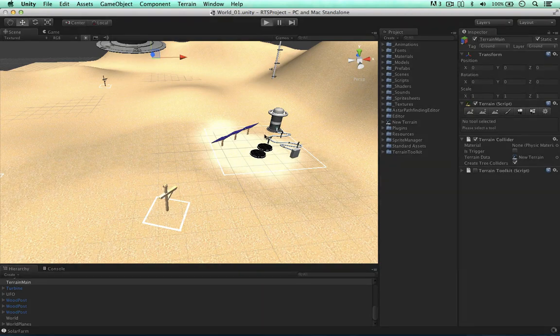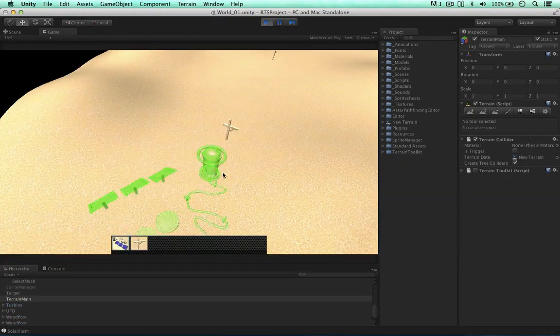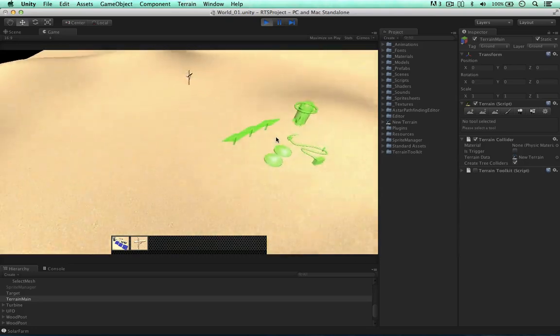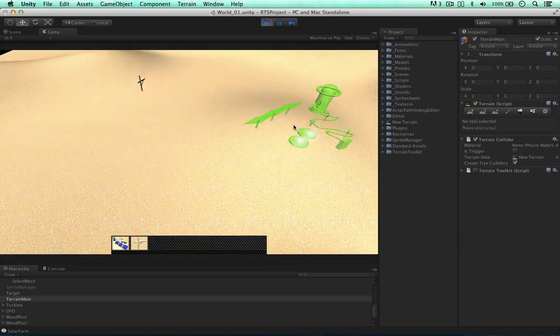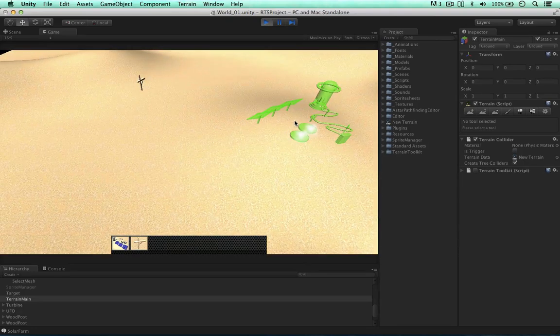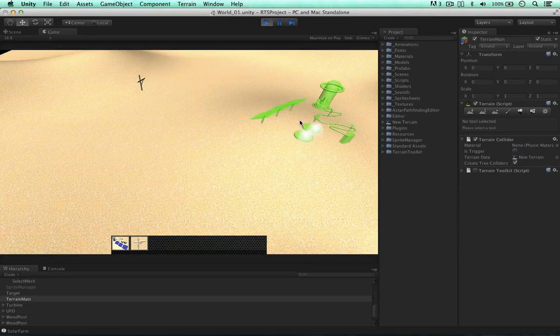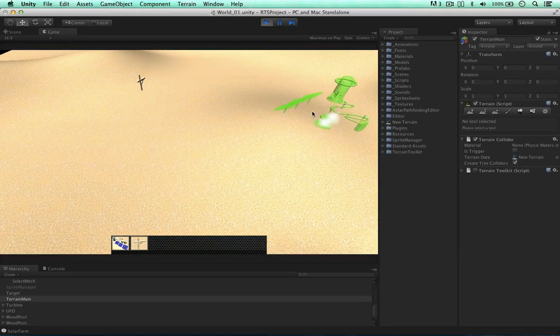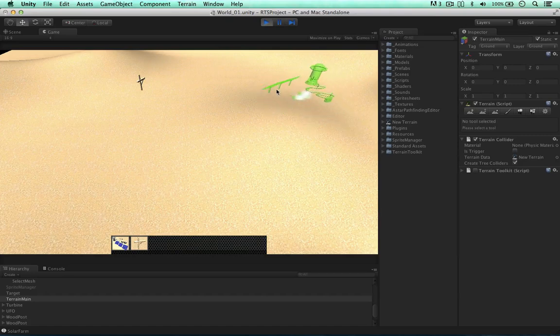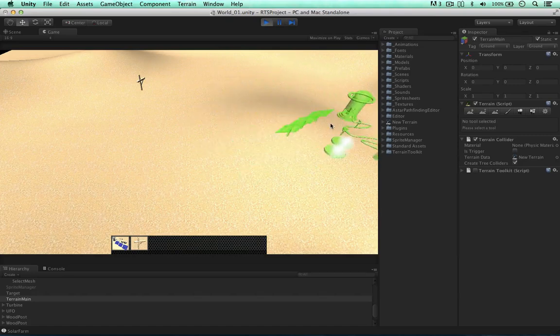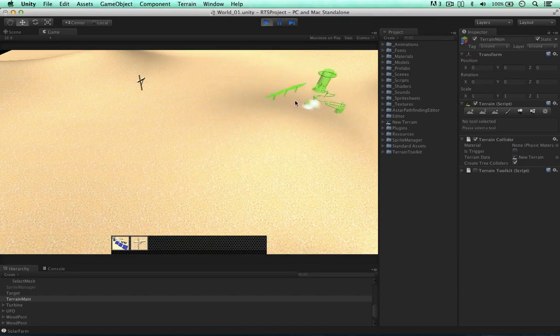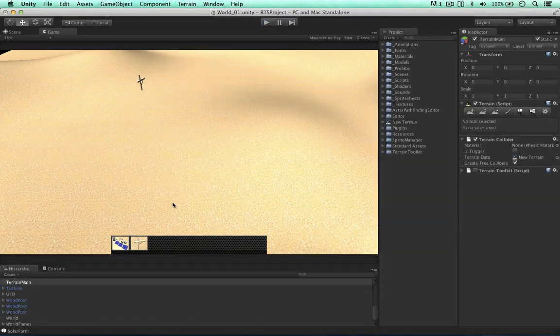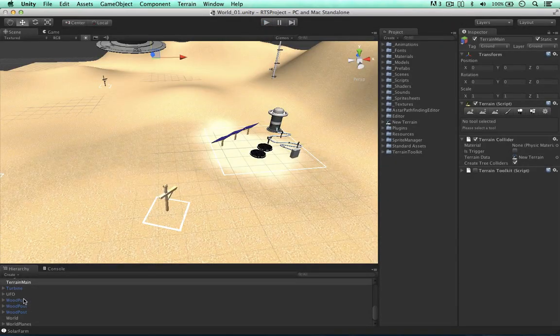So another issue I found whilst testing is that if we hover the solar farm on top of this point here, for example, we have no height points in the middle of the unit. We have them around the side, and the terrain might be flat, but in the middle it could be bumpy, extremely bumpy. So we have no points to test this.